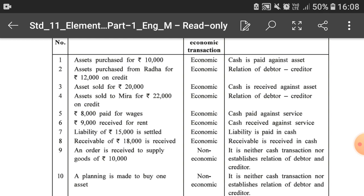Sixth — rupees 9,000 received for rent — is an economic transaction because cash is received against our rental service. Seventh — liability of rupees 15,000 is settled — is an economic transaction because previously that payment was outstanding and now it is being paid in cash, settling the liability.